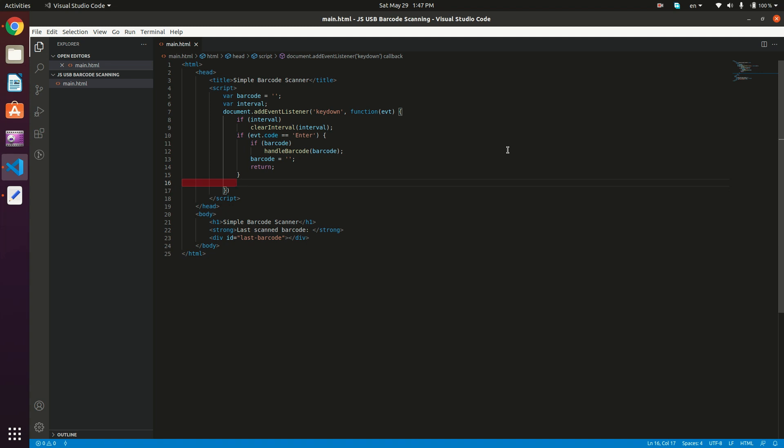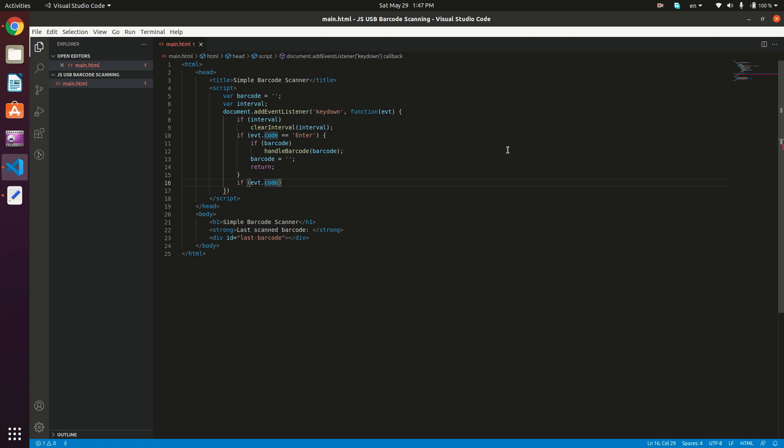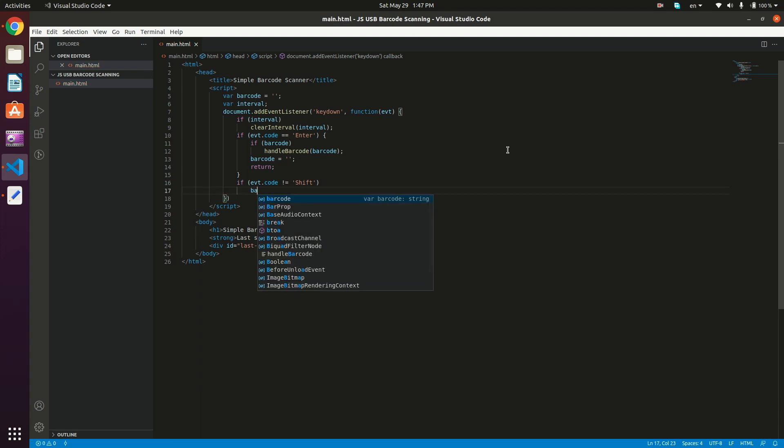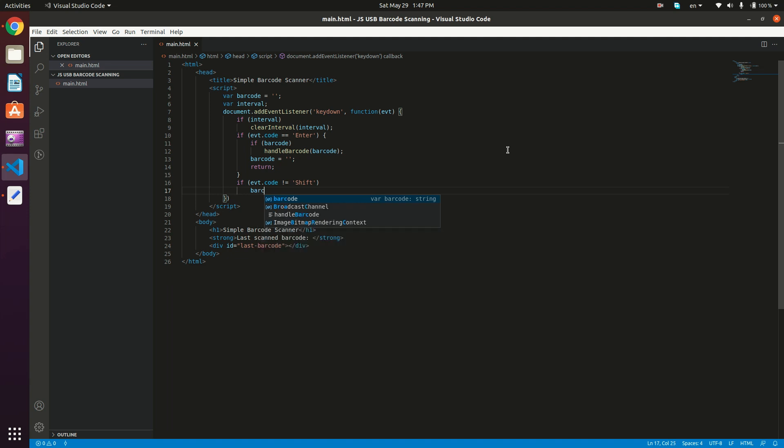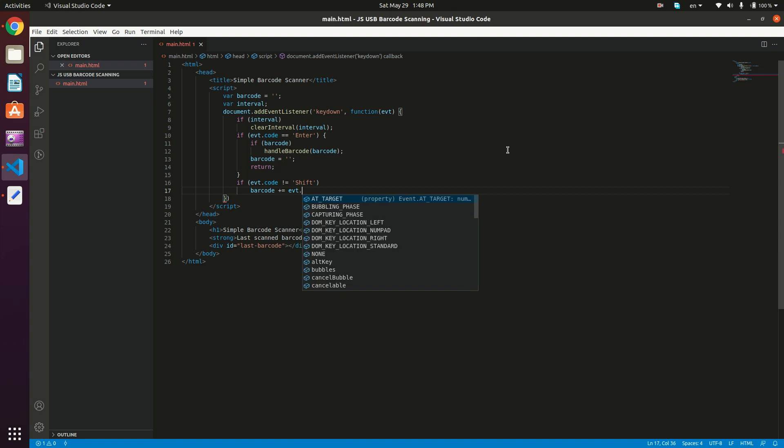The next thing to do, if it's not an enter, then it's obviously going to be either a shift or a character. Because if you're having a barcode of characters, and you're having a capital letter, then the barcode device actually sends first a shift, then the letter. So what we need to do is exclude the shifts, because we just want to accumulate the letters. So what we need to do now is check if the event.code is not equal to shift, then what we need to do is append this new character to our barcode variable. So barcode plus equal the event.key.